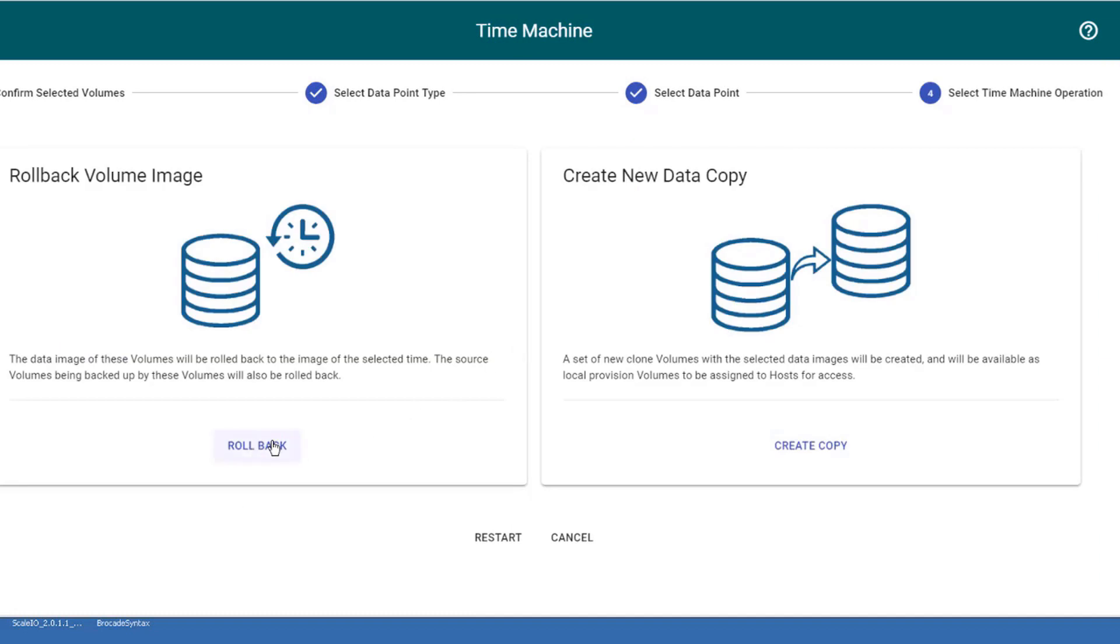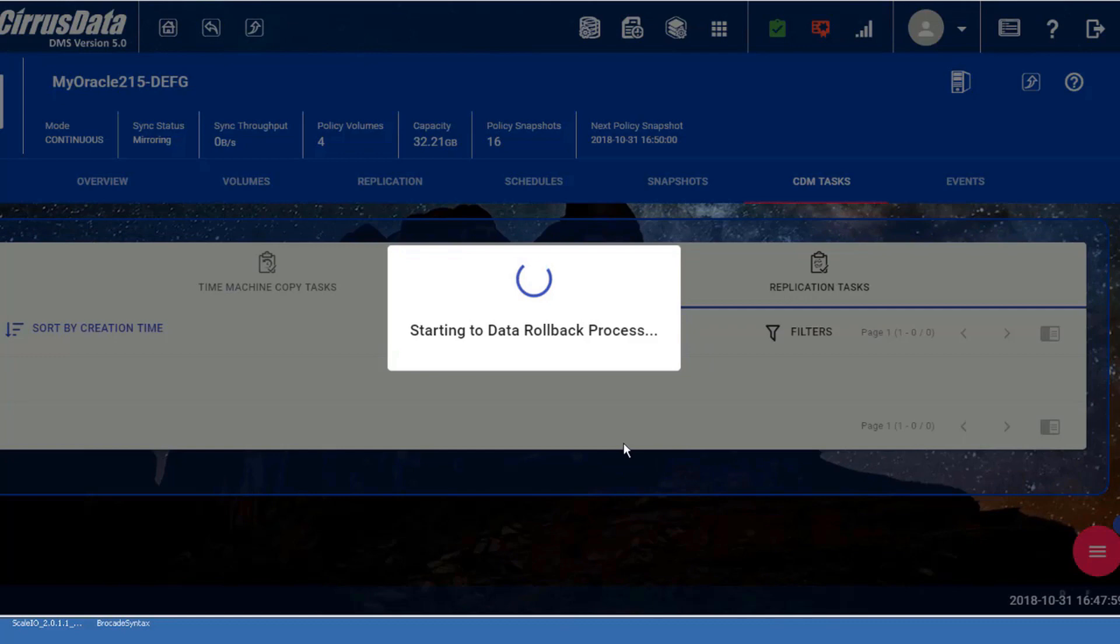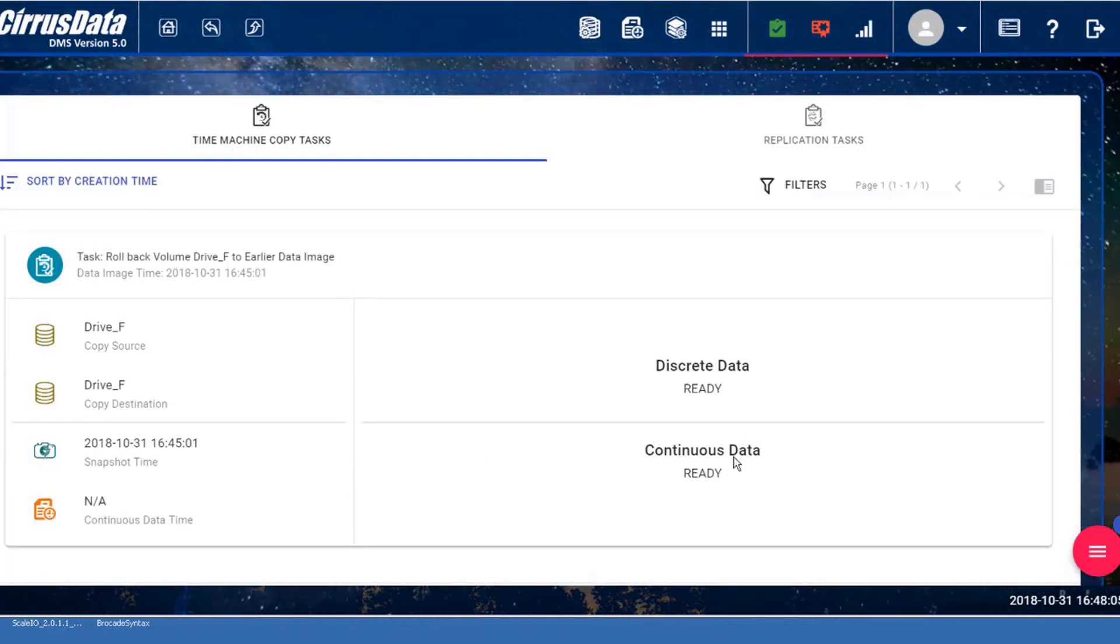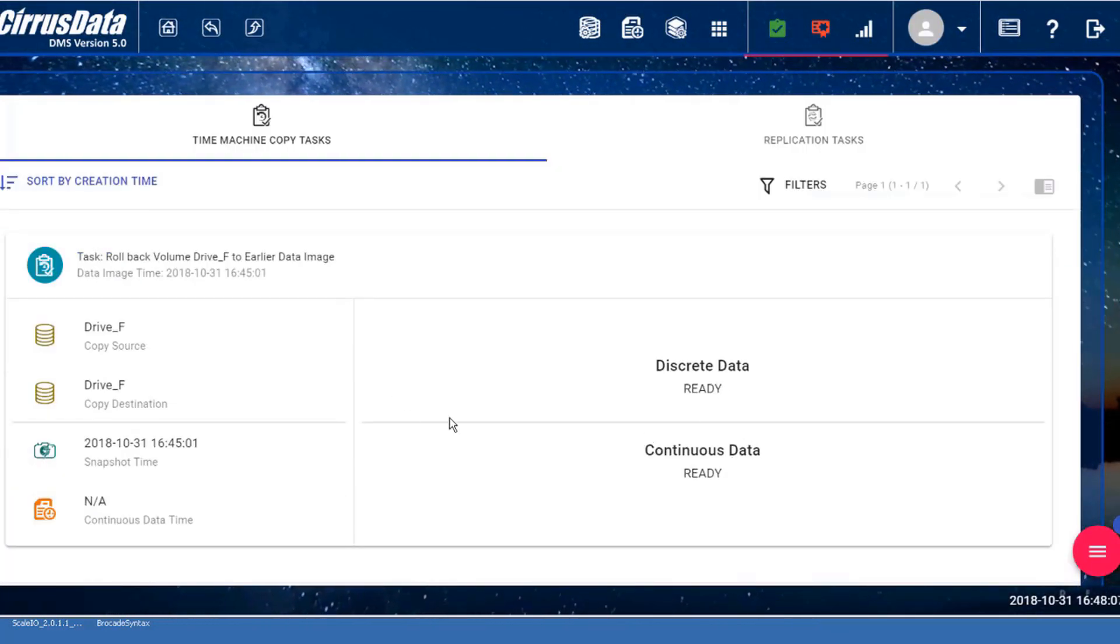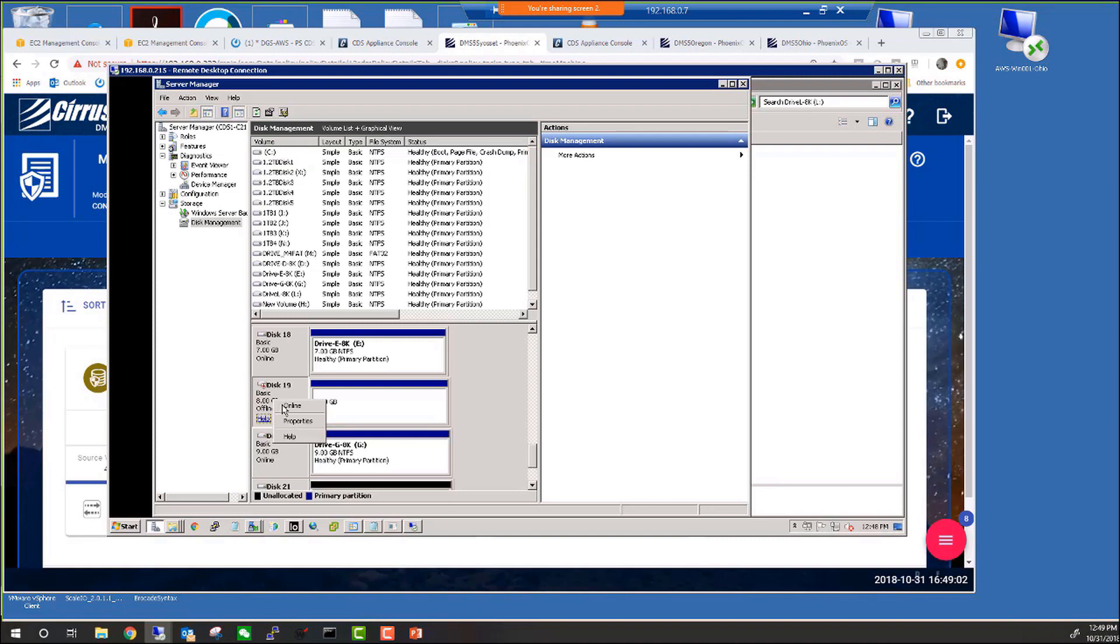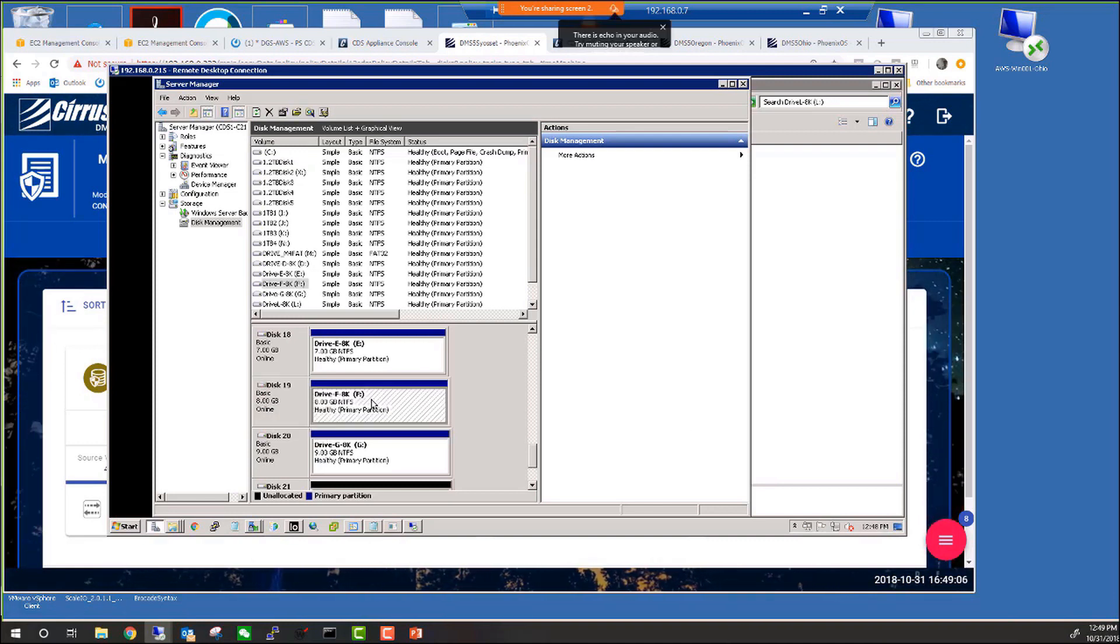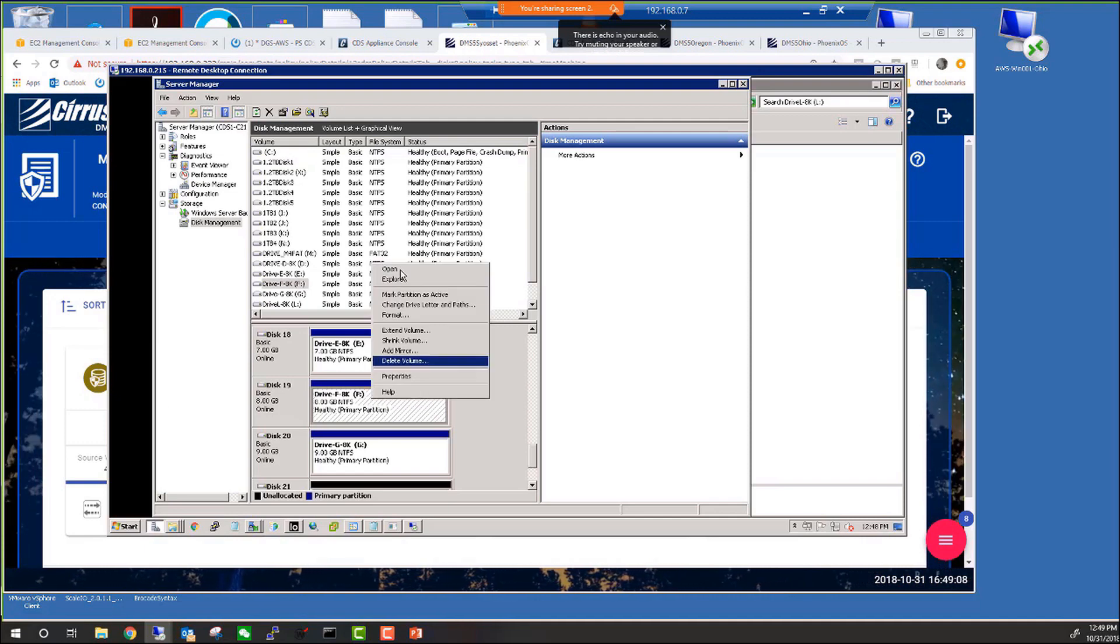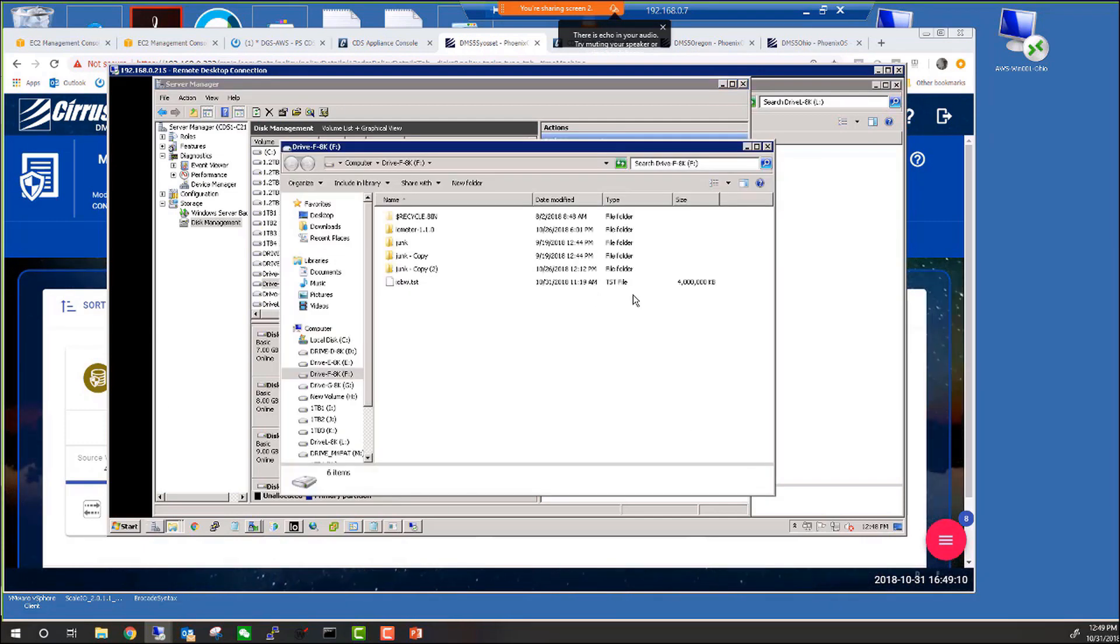And click on Roll Back to repair or undo the damage caused by the format command or the ransomware, and done. Let's put the disk back online at the Windows host, and here it goes. The drive L has recovered back to the moment in time where we deleted a bunch of folders but before the formatting.